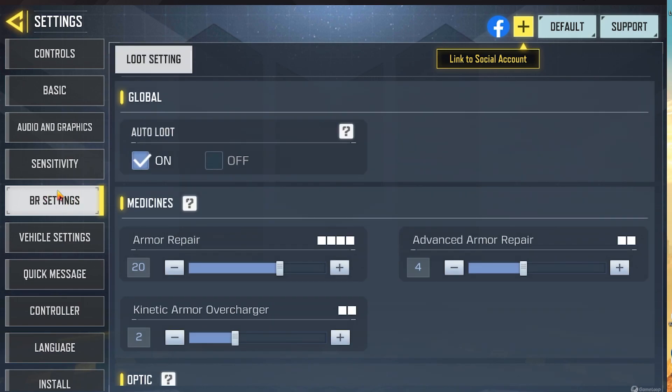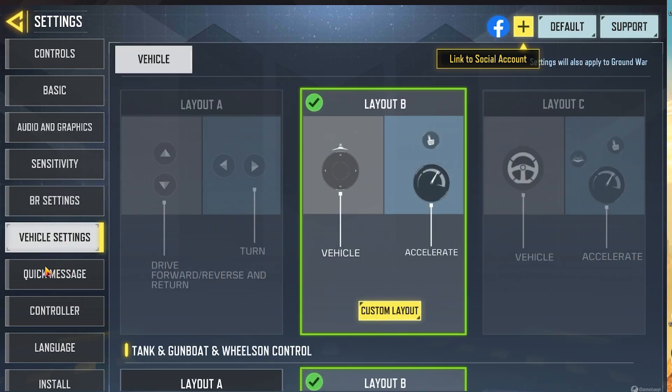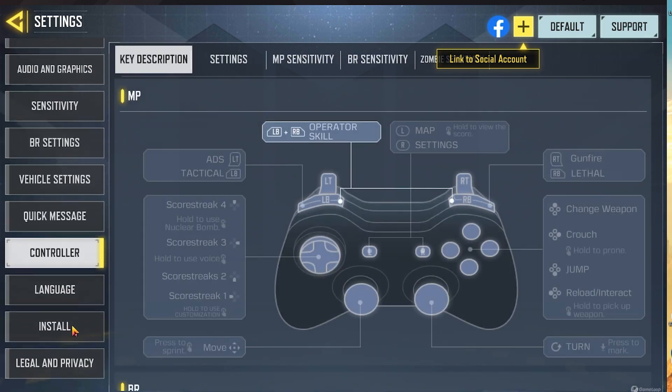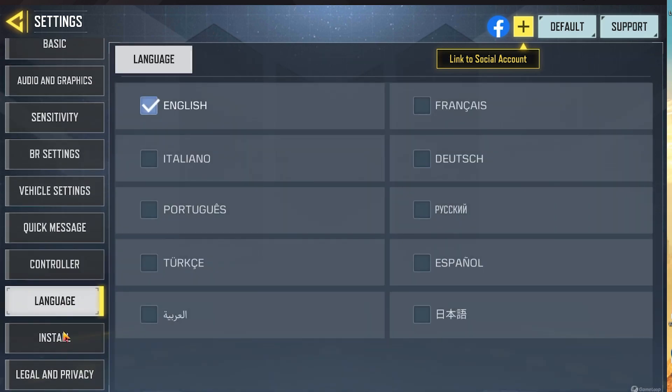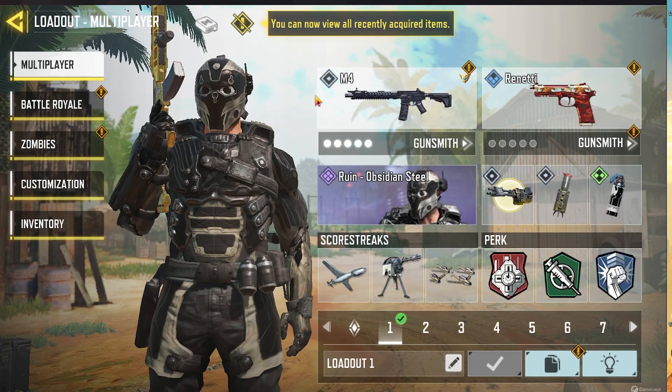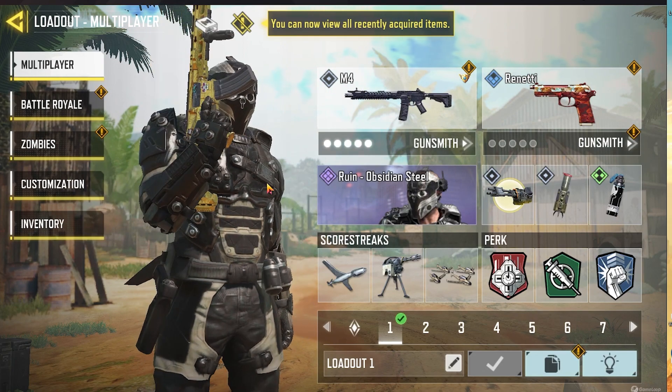BR settings — if you guys want to see a video on that I can make one. Vehicle settings you can probably just leave as default, and I believe all the rest will also most likely be default. That should basically cover everything. I am considering making a few videos on certain loadouts — as you can see I do have the MP4 gold, so if you'd like to see that you could maybe hit the subscribe button. Thank you for watching and I hope you have a good one.